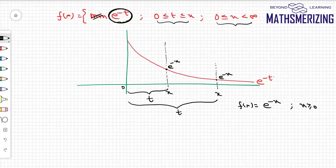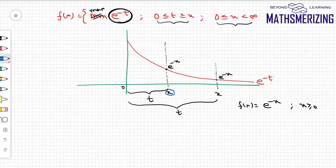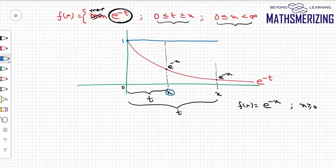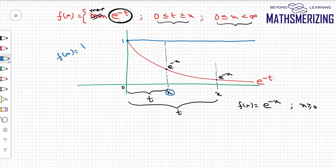Now what if I change it to the maximum of e^(−t)? At any point x in the interval [0, x], the maximum value of e^(−t) is 1 (at t = 0). In any other interval the maximum value of e^(−t) is also 1. So it is a constant function, and the answer is f(x) = 1 when x ≥ 0.